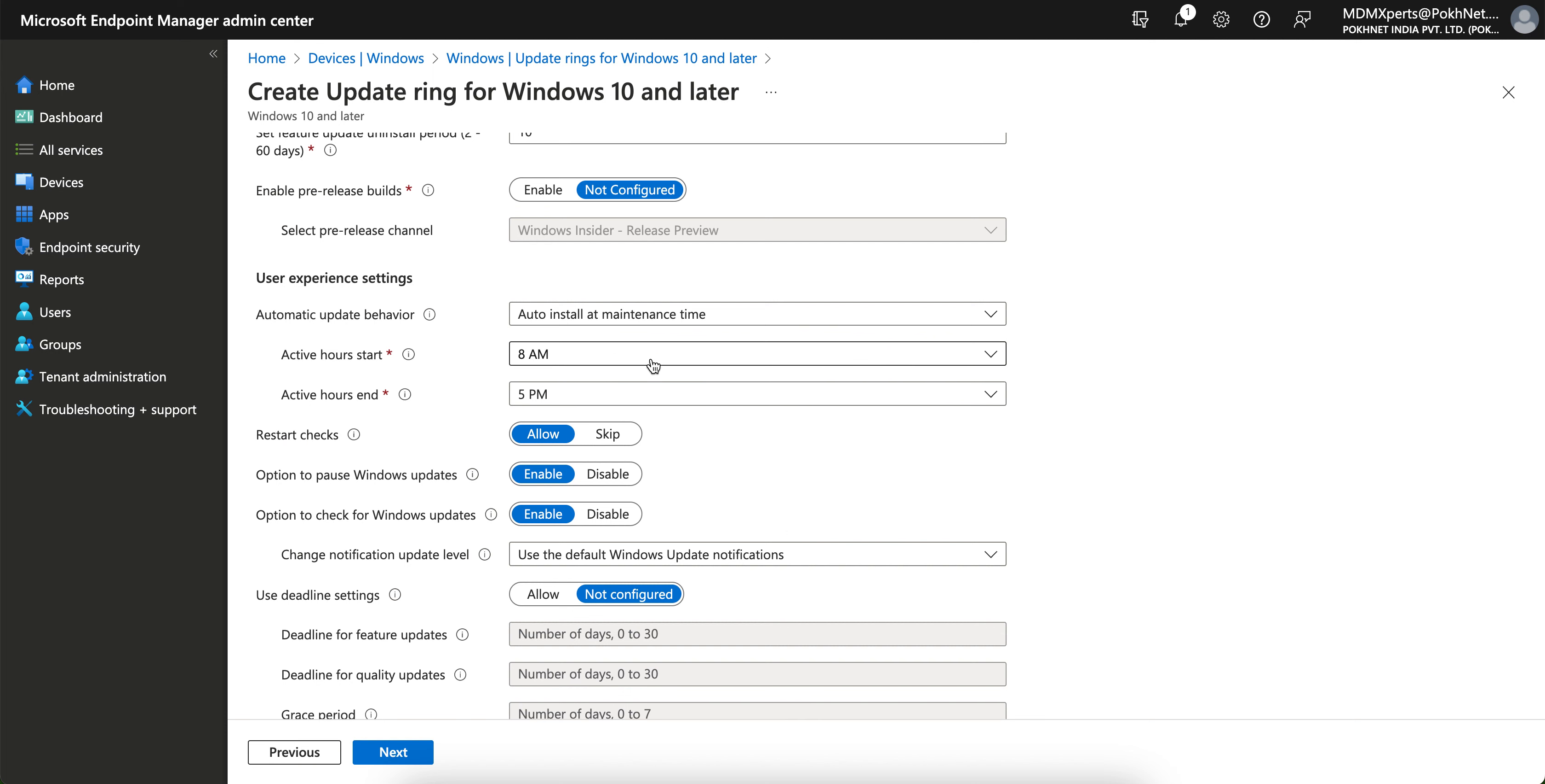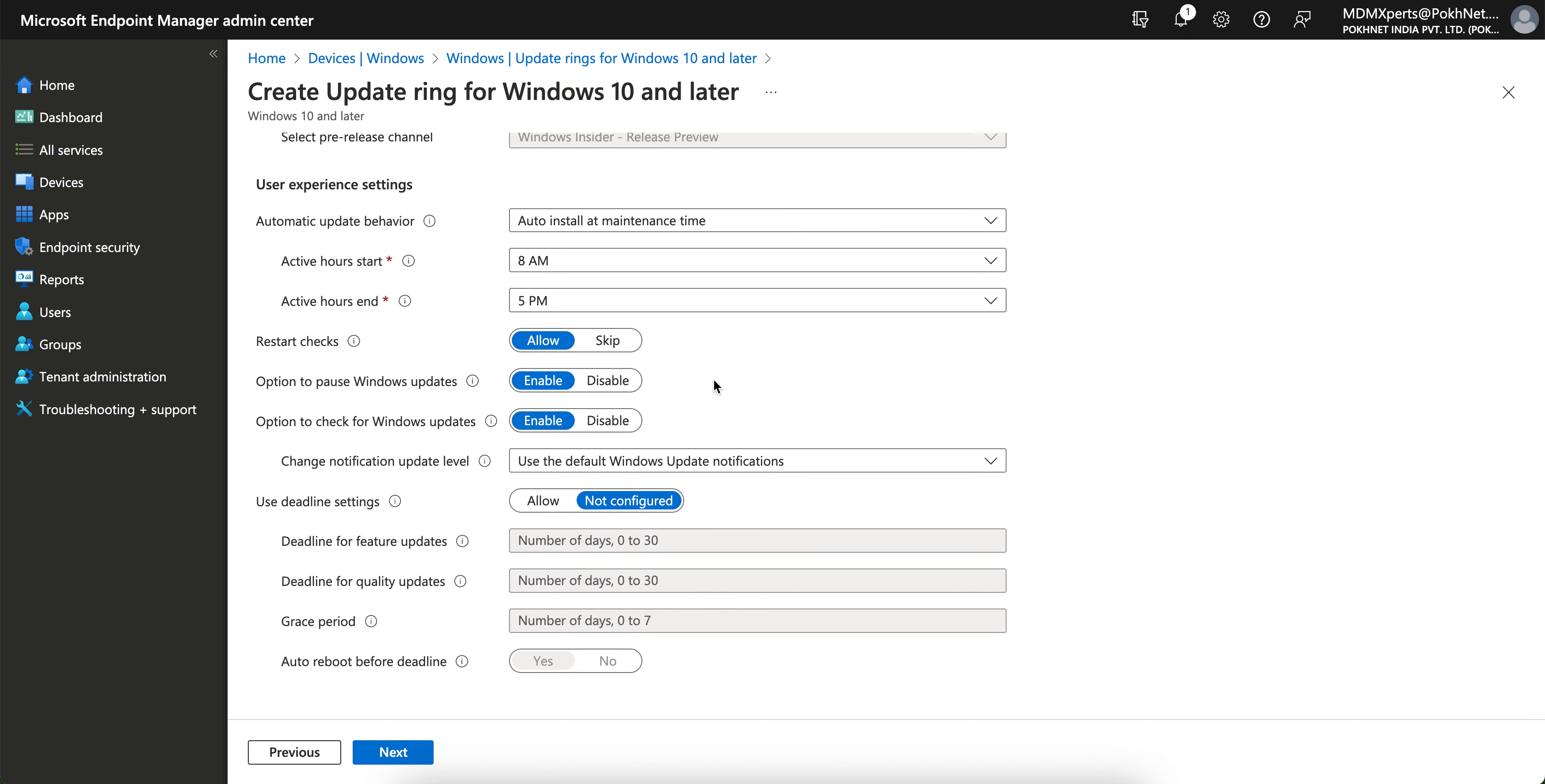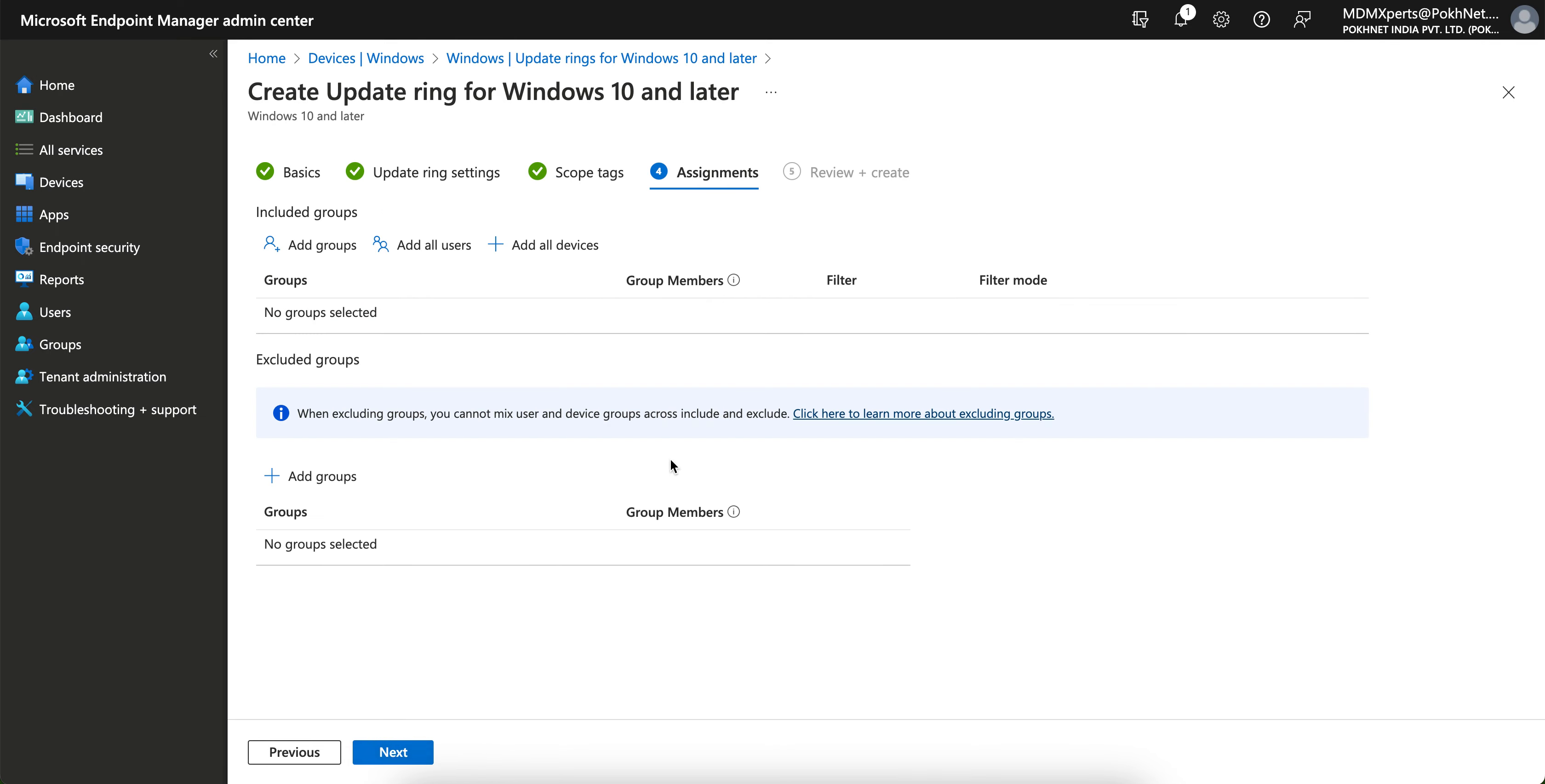Active hours you can set it. Restart check you want to allow or skip it. Options to pause Windows update, options to check Windows update. So these are everything you can select as per your requirement. You can also set the deadline settings. Click on next and then define all the settings here as per your requirement.